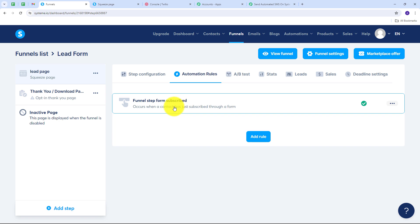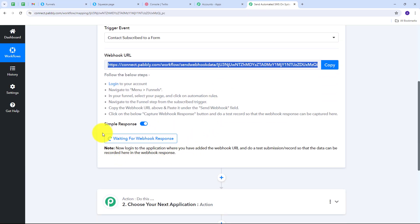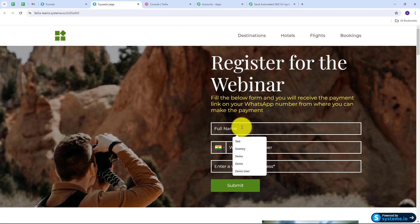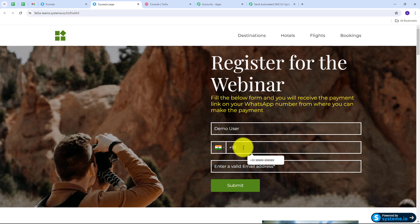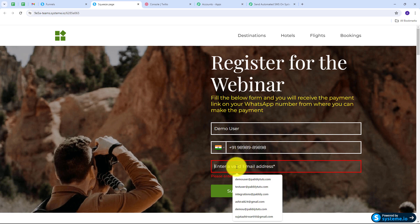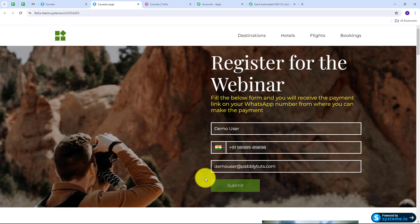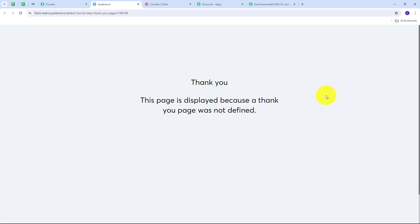I go back to Pabbly Connect and see it is waiting for a webhook response. To get this response, I need to make a new form submission so that a contact gets subscribed in Systema.io. I go back to my form and fill in the details: full name is 'Demo User,' a phone number, and email address 'demouser@redpabbly.com.' I click Submit and have successfully created the form submission.